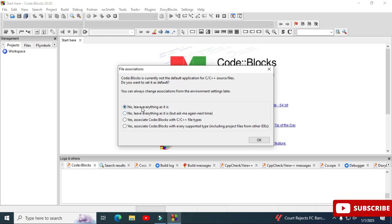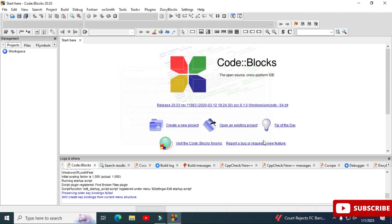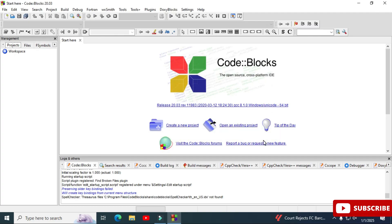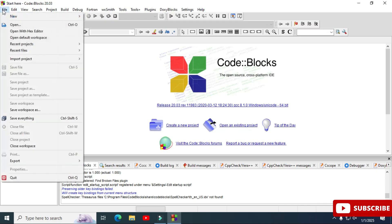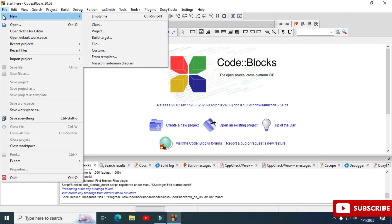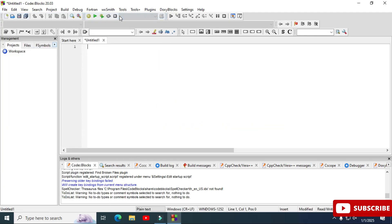The IDE has started. It's showing me various options — I'm selecting the default first option and clicking 'OK.' Now let me show you how to create a C program and run it. Go to the 'File' menu and select 'New' then 'Empty File.'